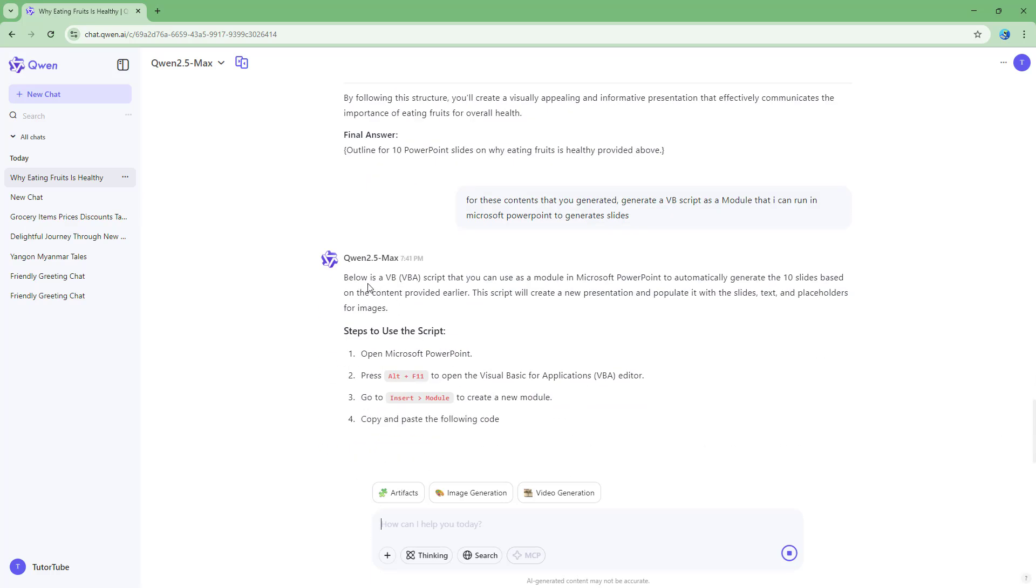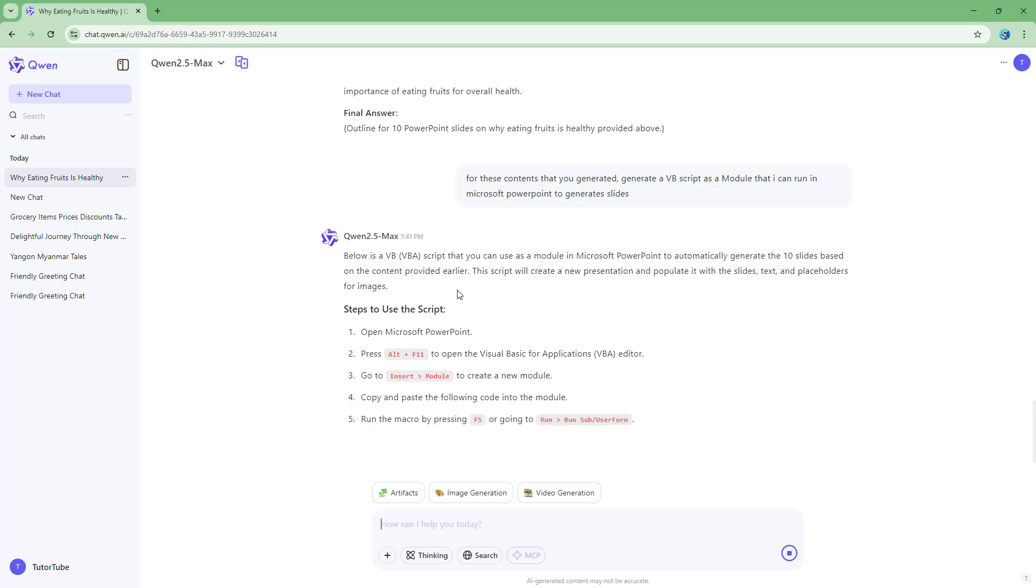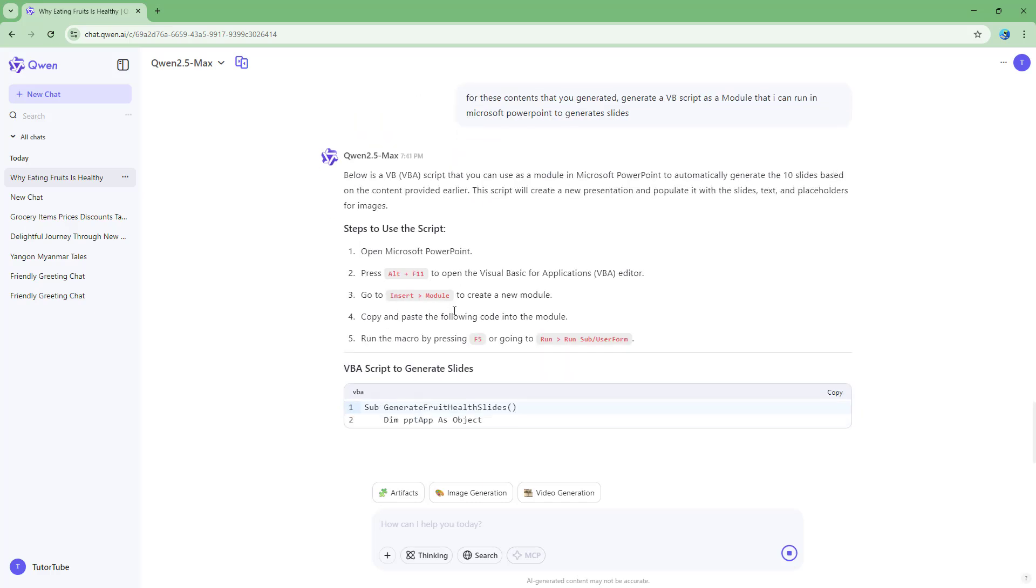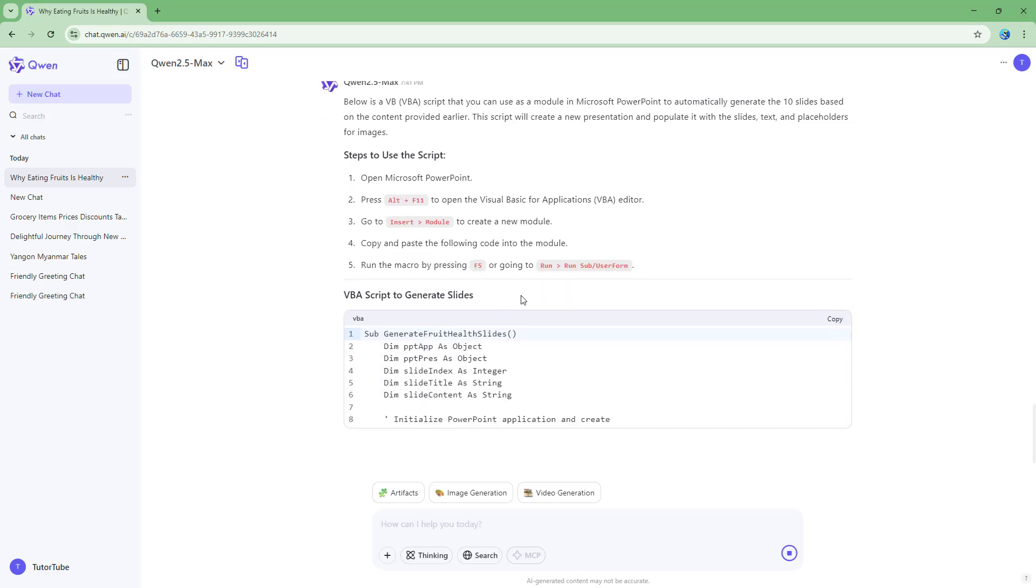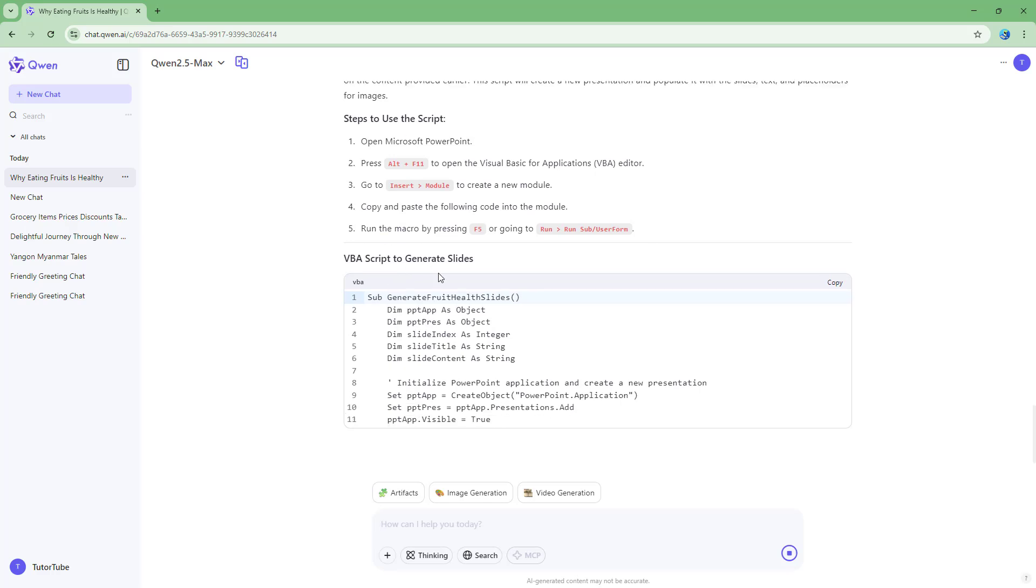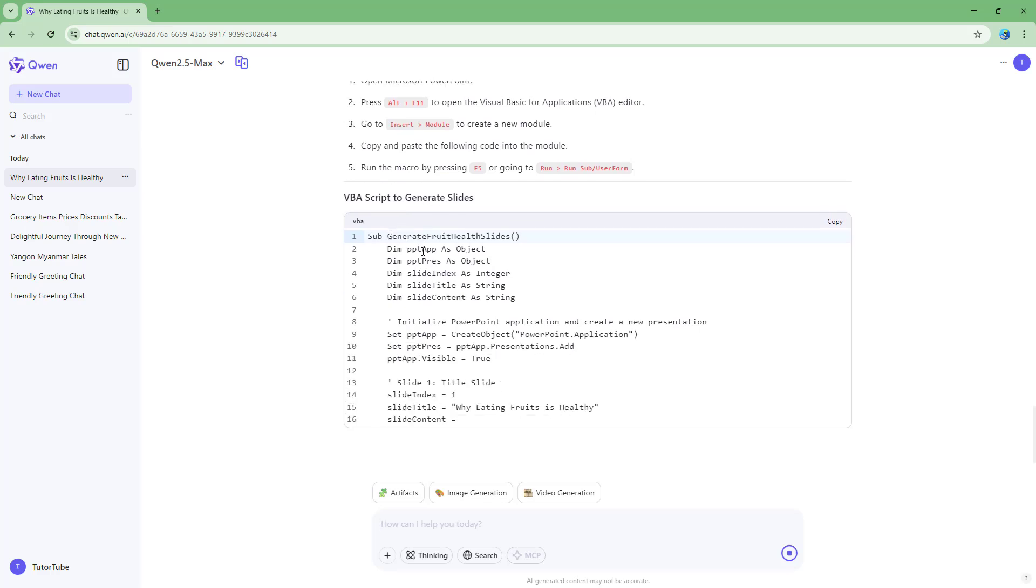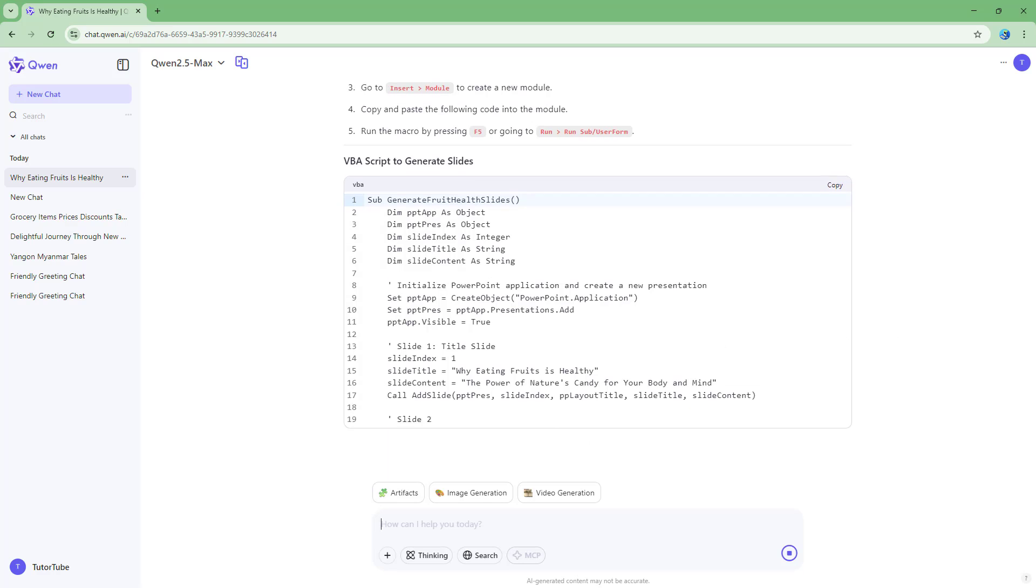now AI will actually take that particular information and give me a VBA script. So you can see that it says below is a VBA script right here, that is Visual Basic script. And now it is giving me the script to actually generate the AI. So you need to wait for this to finish generating.